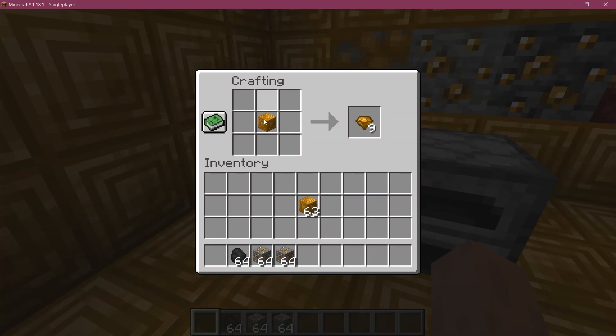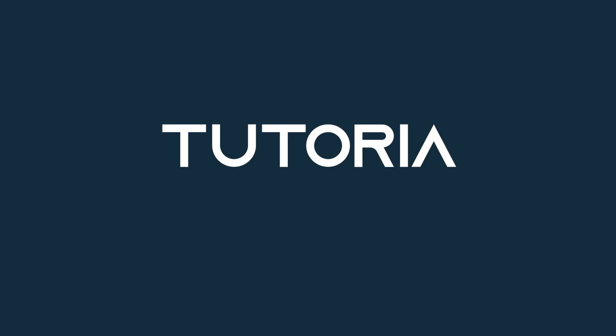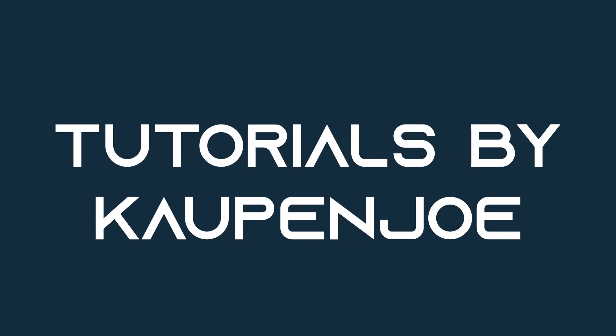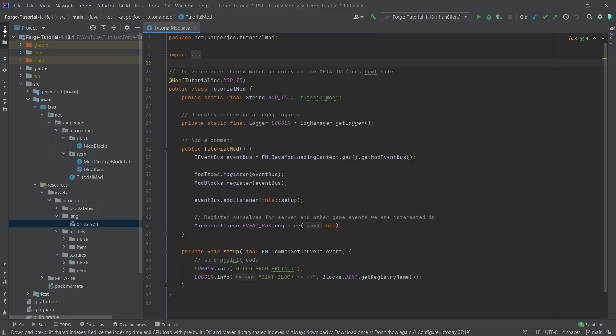Let's see how to add custom recipes to Minecraft. We find ourselves back in IntelliJ once more, and in this tutorial we're going to be adding custom recipes to Minecraft.